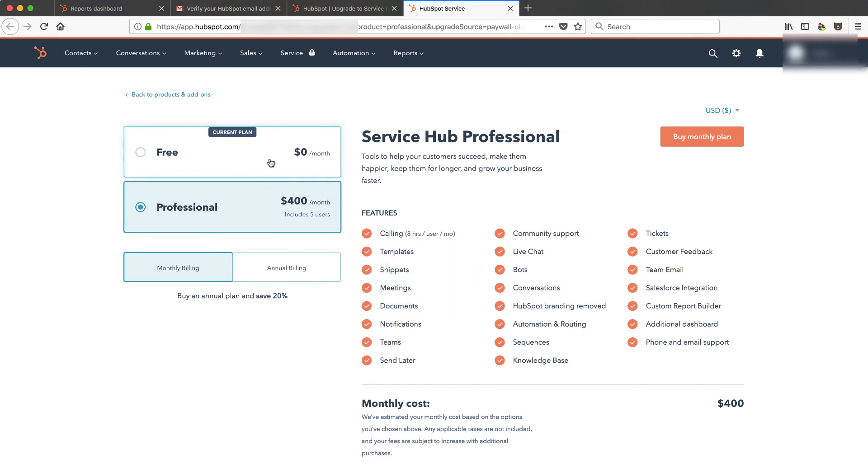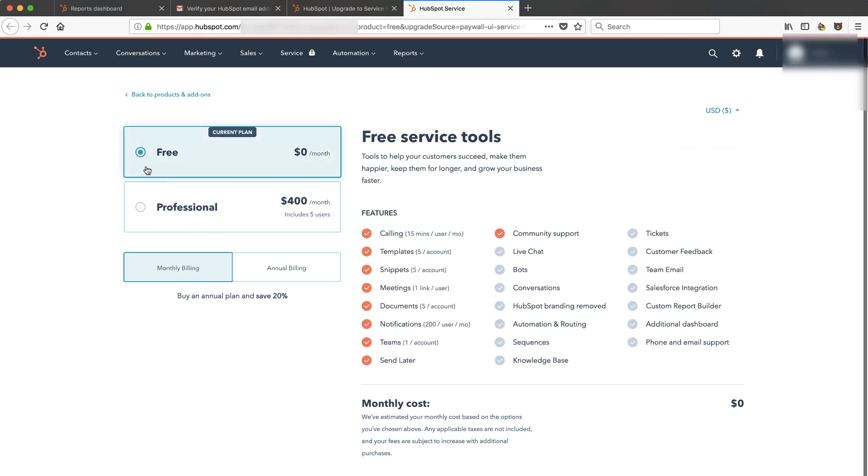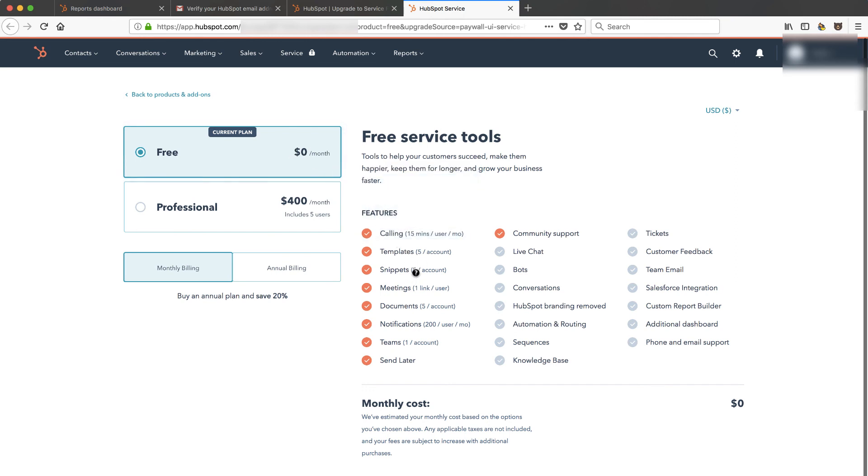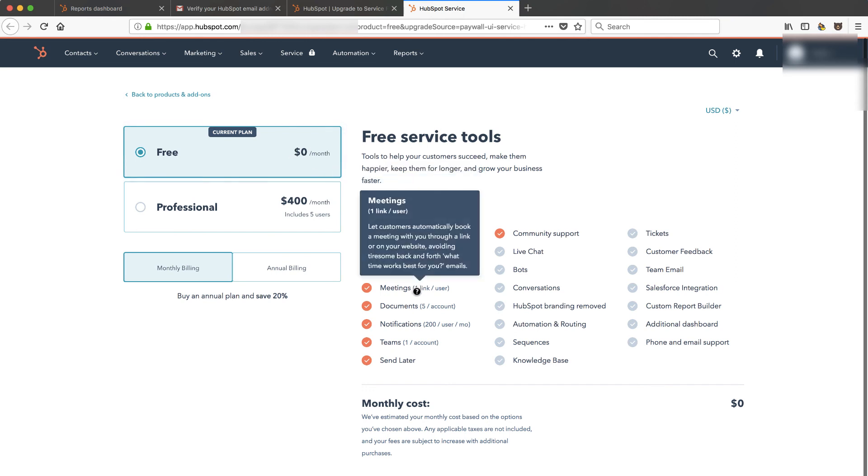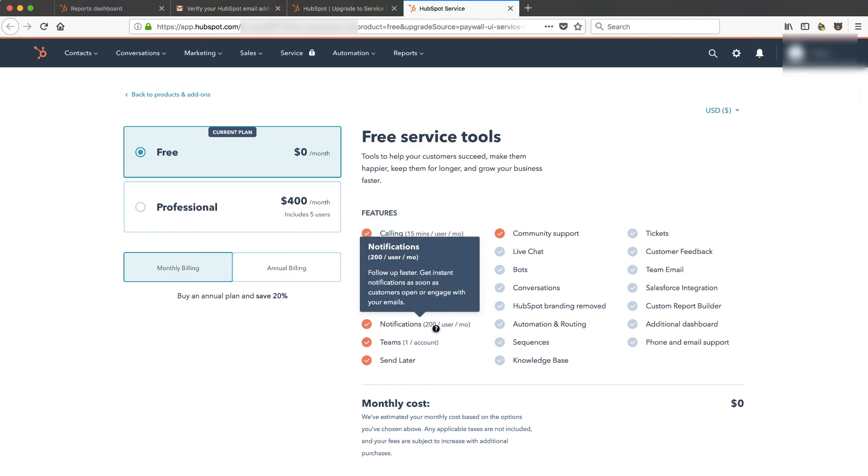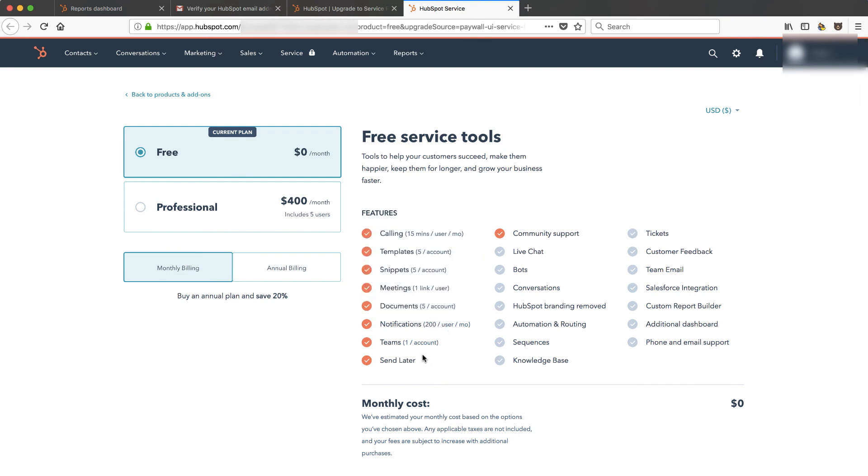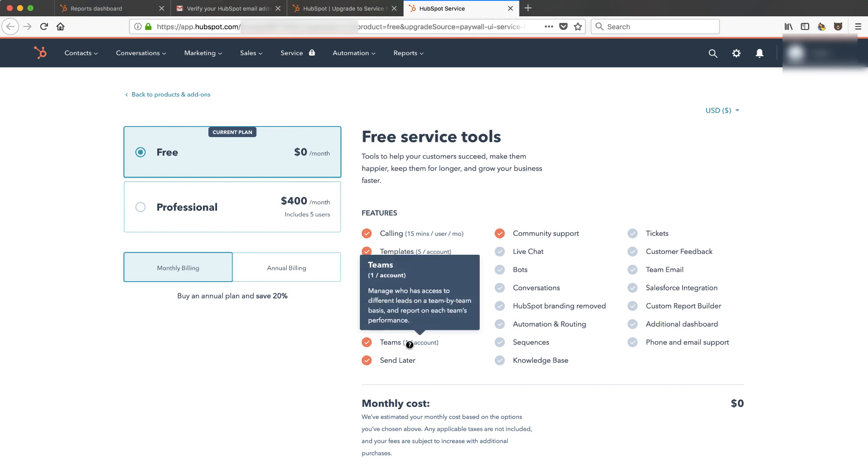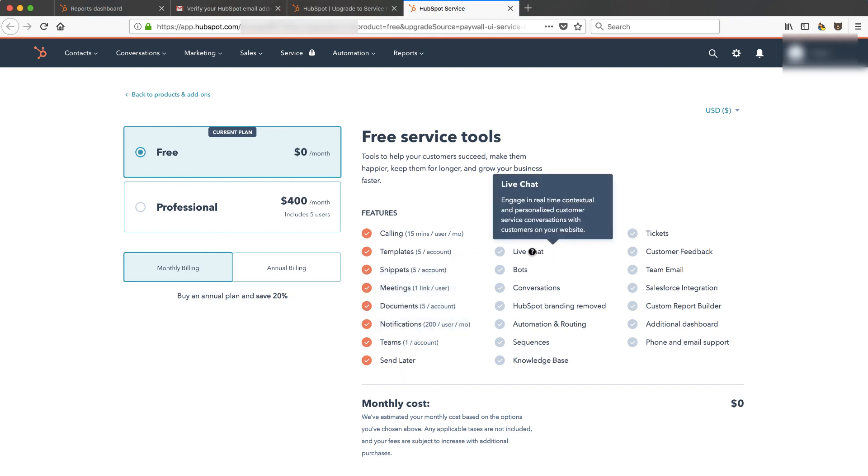And you can see that I would have to upgrade to the professional plan. $400 a month includes five users. And that's the same thing for the sales pro now. If I go back to the free plan you'll see I get five templates, five snippets, one meeting link, five documents, 200 email notifications tracked, one team, and some other things. But you'll see what I'm missing.